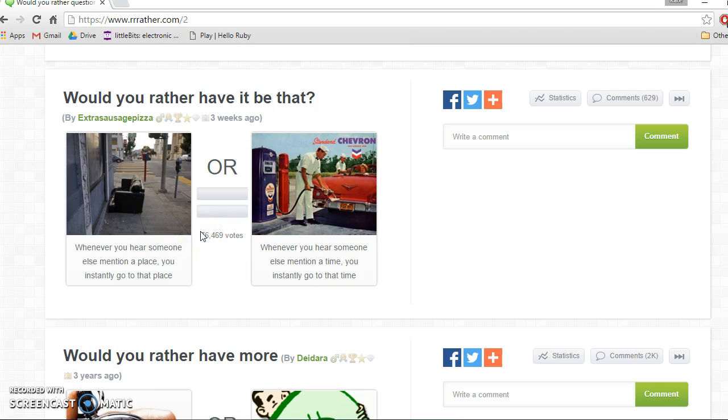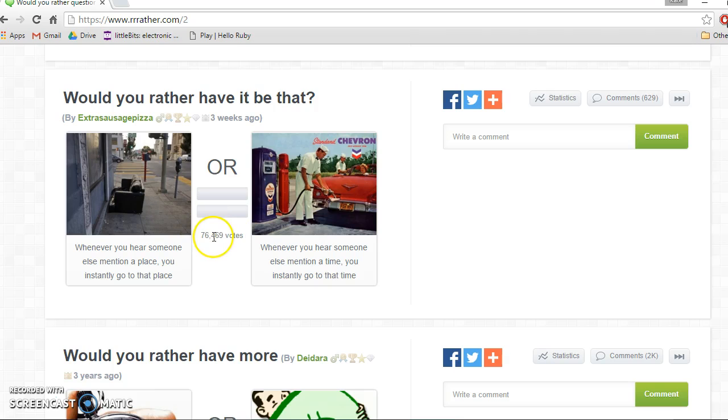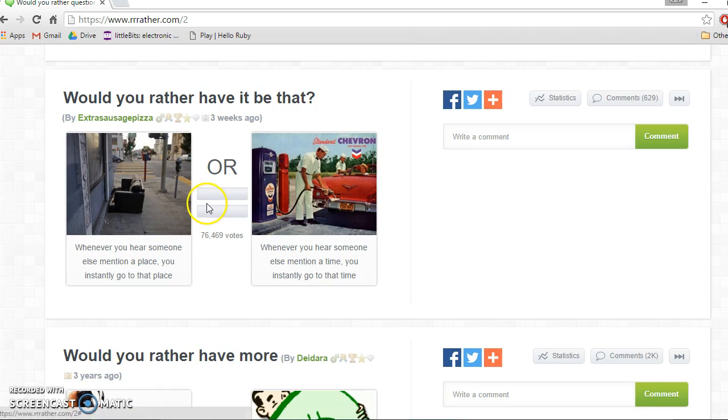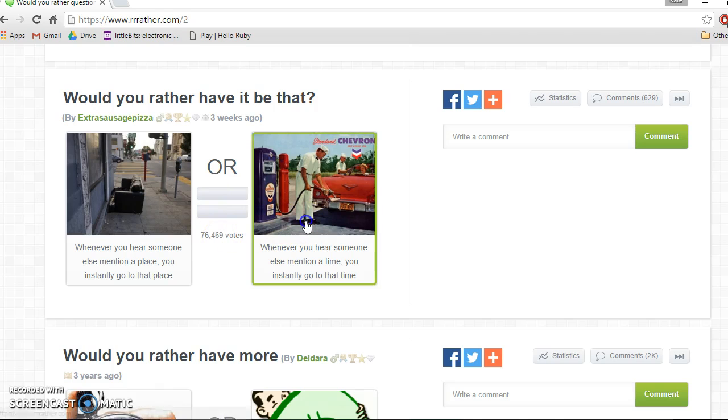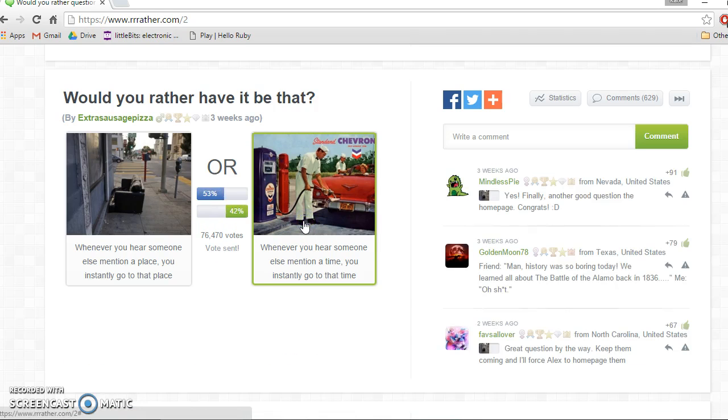Would you rather have it be that whenever you hear someone else mention a place you instantly go to that place, or whenever you hear someone else mention a time you instantly go to that time? Oh, what if someone mentioned jail? I think time.